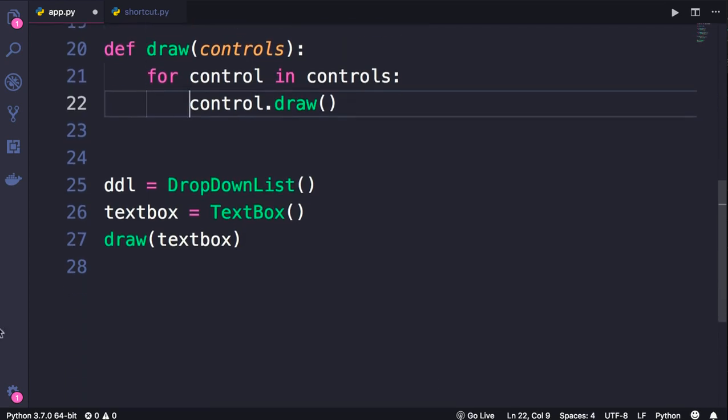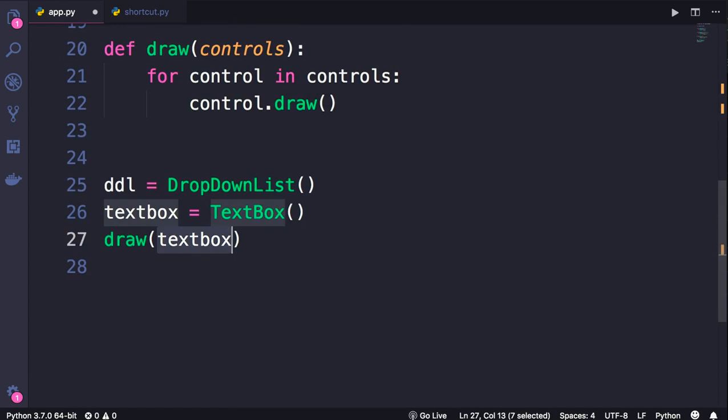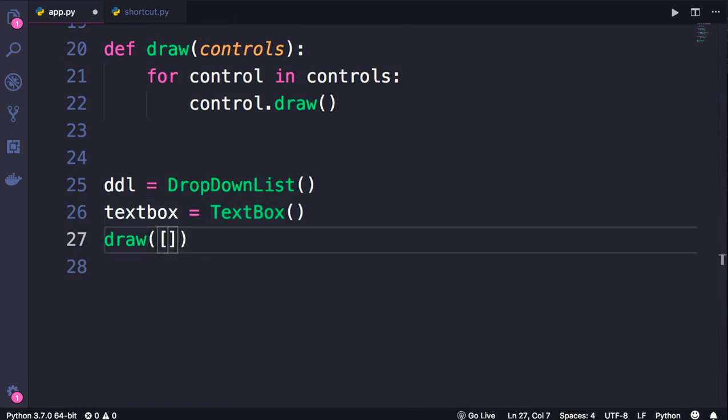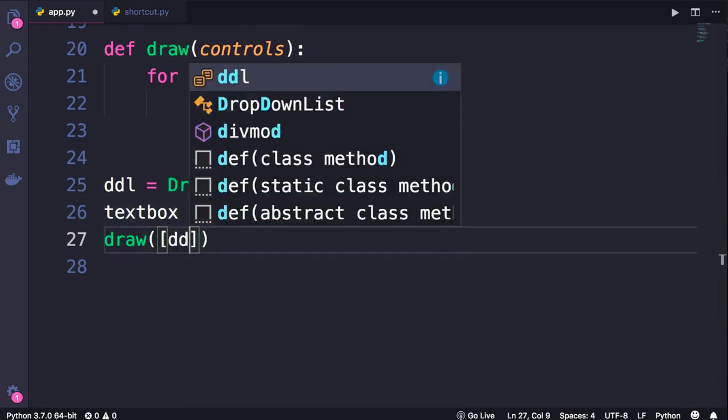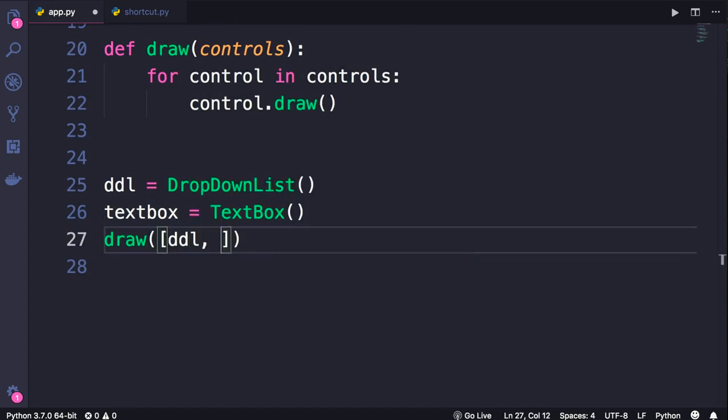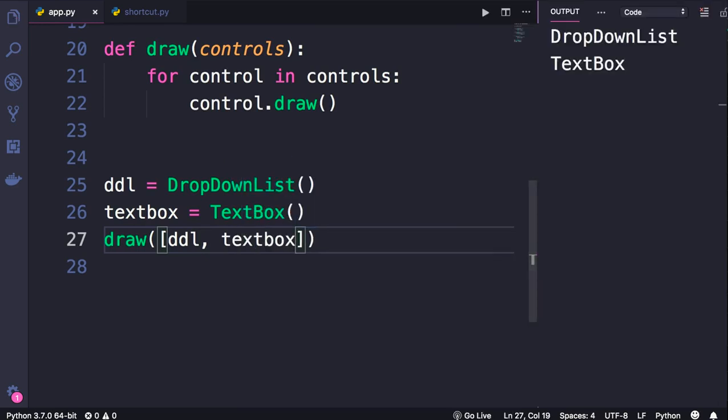Now we're going to pass a list of two objects, a DropDownList and a TextBox. Let's run the program and see what happens.